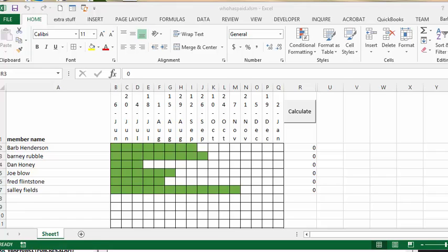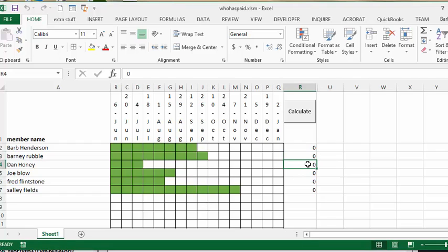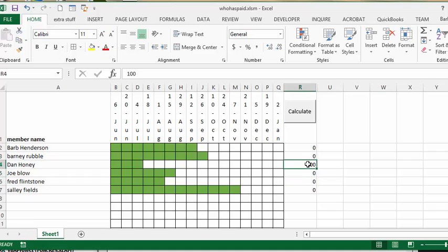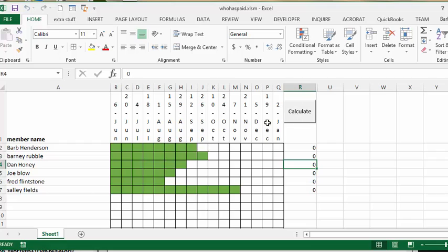And so what I have done here, first of all, let me show you how it works. So let's say that Dan Honey here decided to pay $100. Right now we have just three cells colored in, and so we'll put the $100 in here and we'll calculate. And now Dan Honey has four additional cells added to the total.